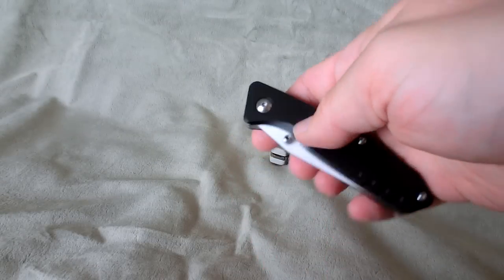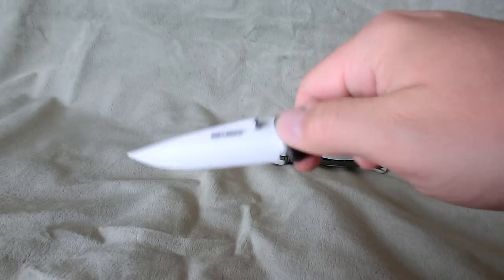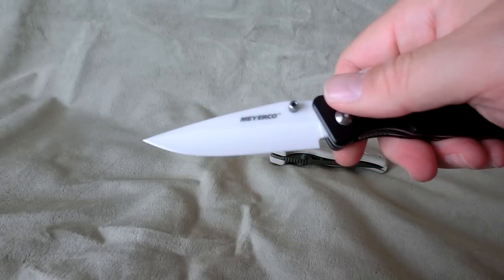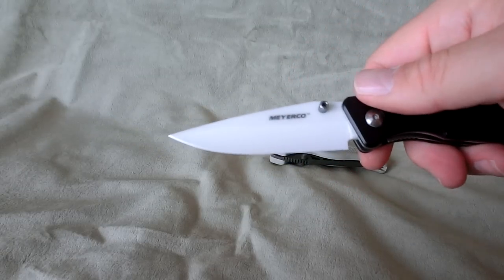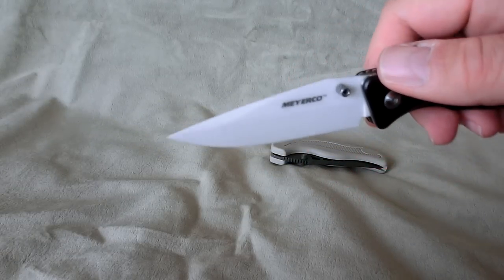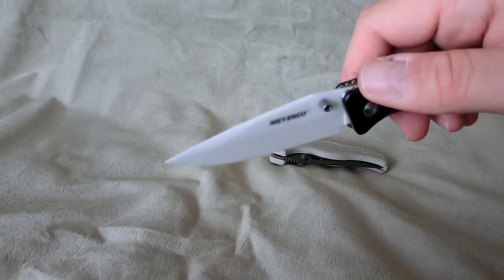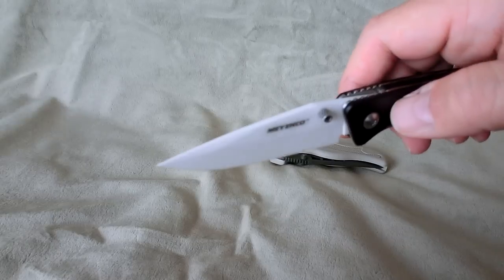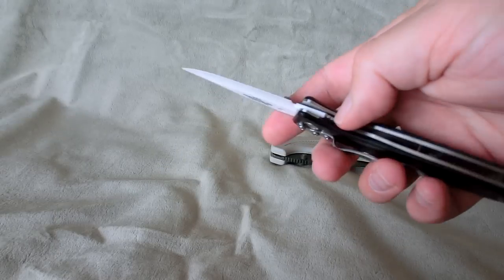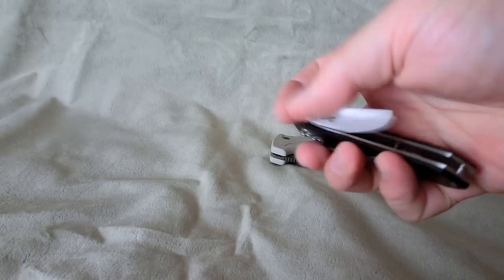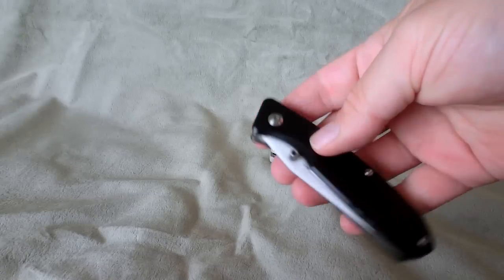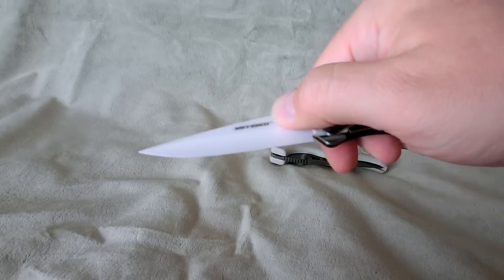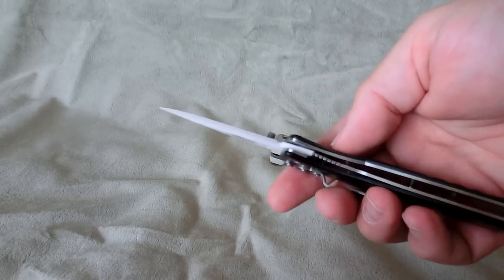This one has a ceramic blade on it. You see that long clip point, even with a bit of a swedge on it. You hear how quiet that opens? There's no detent ball in this.